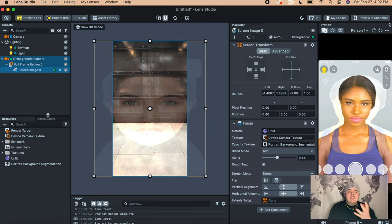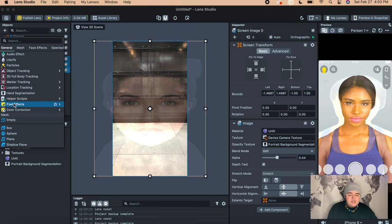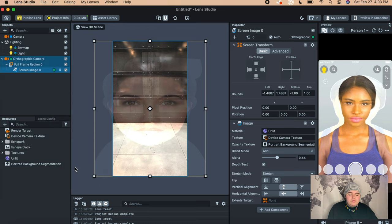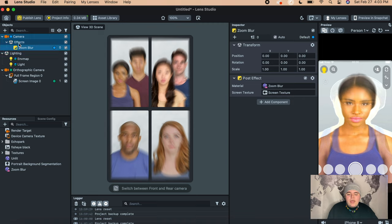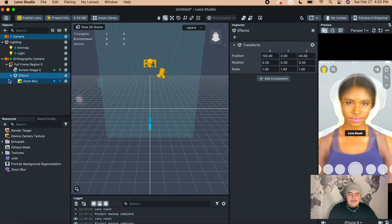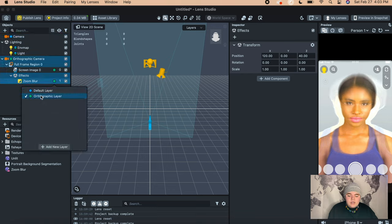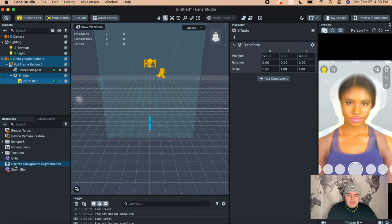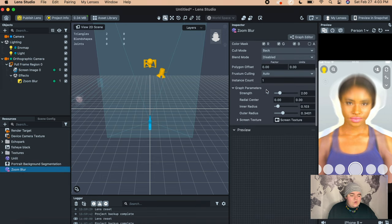Once you have all of that done, the next step is to add the Zoom Blur so it kind of looks fisheye. Go to the Objects panel, press the plus, go to Post Effects, and then select Zoom Blur. It will automatically add the zoom blur, but we actually want it underneath the Full Frame Region, so click and drag it on top of that. Then click the little blue dot and make sure it turns green so it's on the Orthographic Camera. Then you can go down to the Zoom Blur and adjust how strong you want the blur to be.